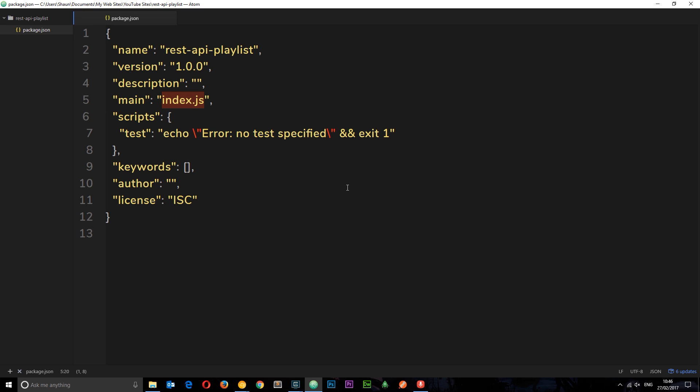Now there's no packages installed yet, so it's not tracking any packages just yet. But when we install packages later, it's going to list those down here as well.